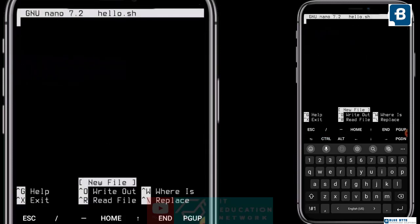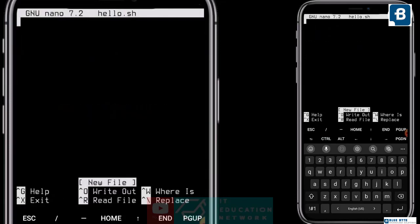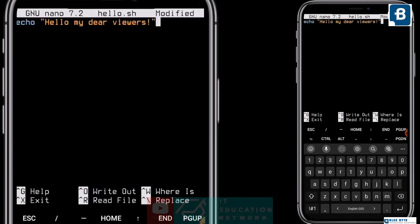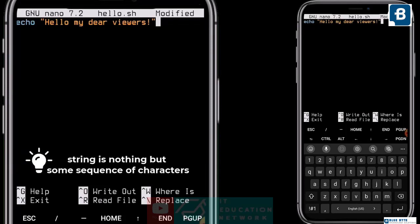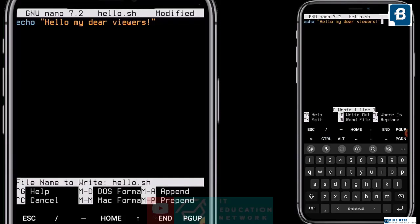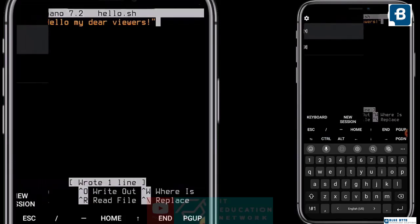Our first program is going to be a simple hello world program. And like the print command in Python, we will use here the echo command. Type: echo hello my dear viewers. This line is our message to be shown, and in programming it is called a string. Remember, a string is nothing but a sequence of characters. After this, save the file with Ctrl+O and hit Enter, then exit the editor with Ctrl+X.